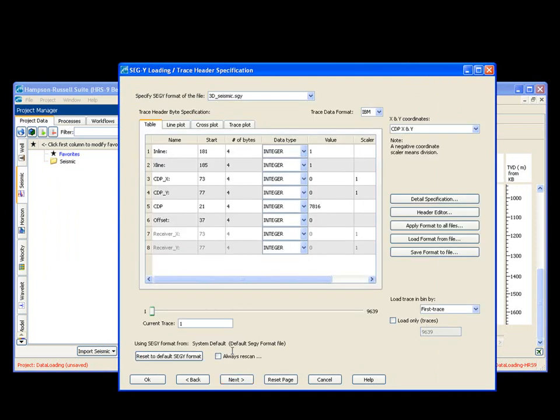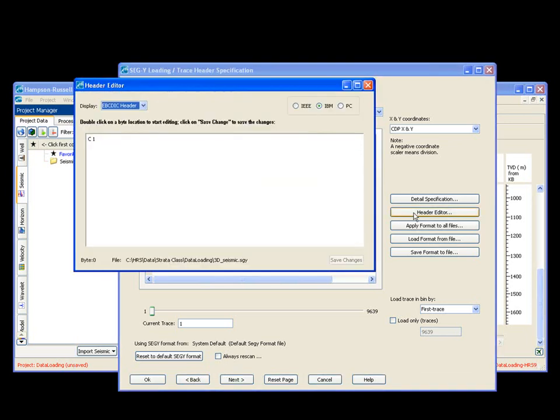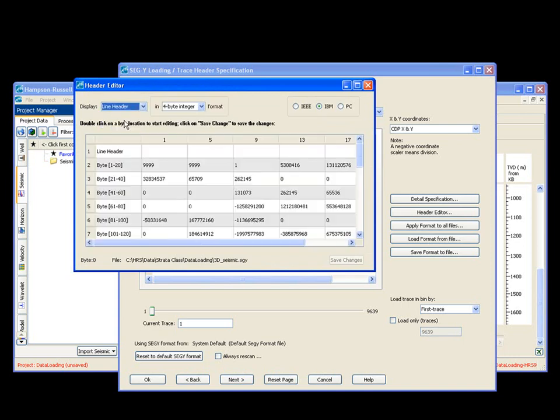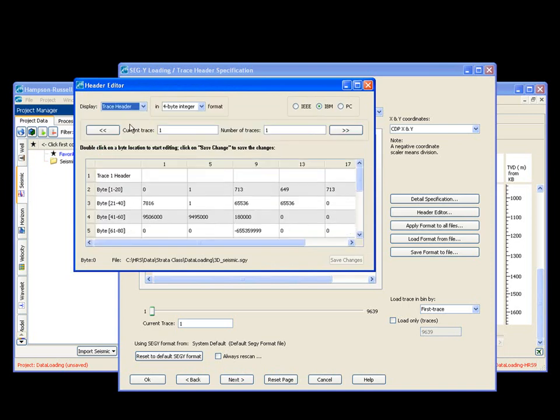In this situation, my byte locations are all correct. But if you need to double check your byte locations, you have a header editor button right here. You can look at your line header. You can look at your trace header.